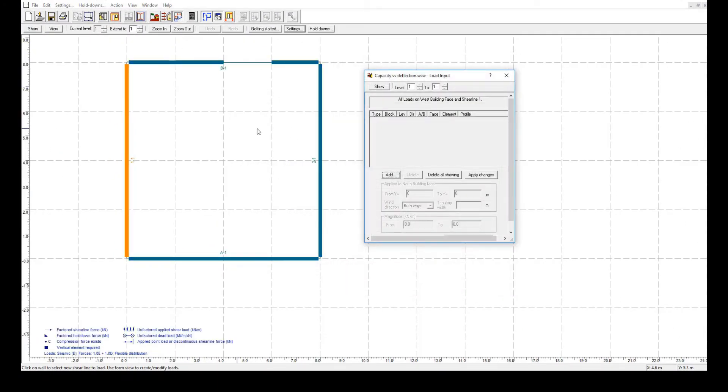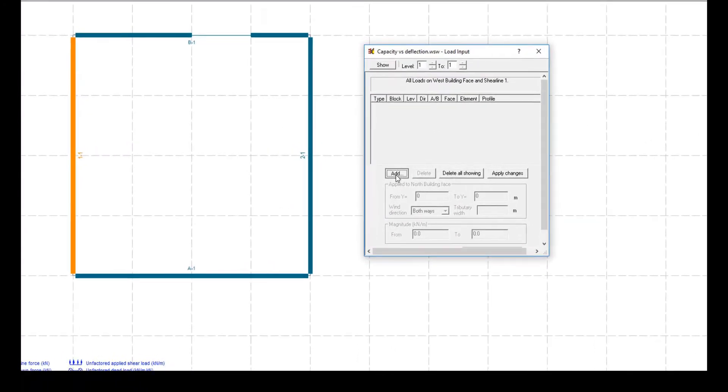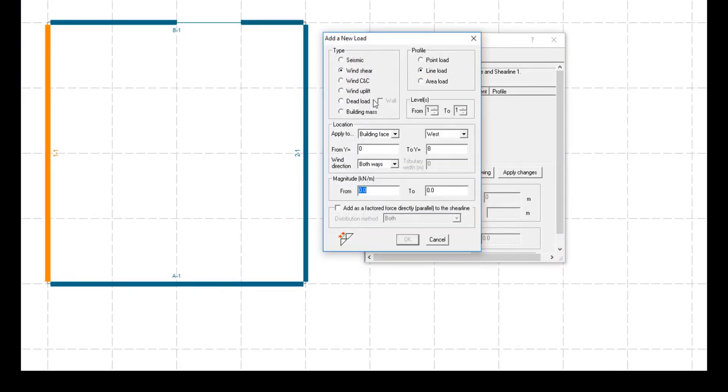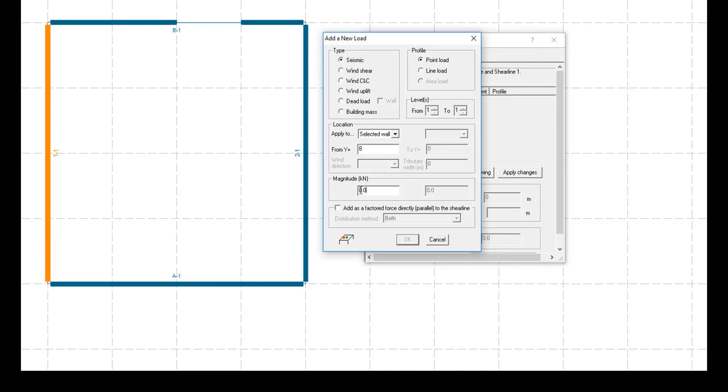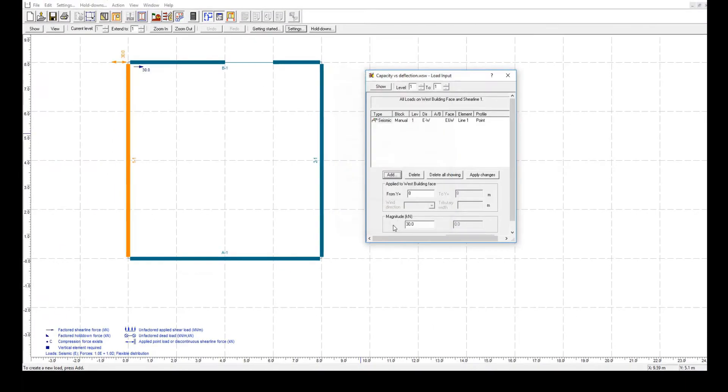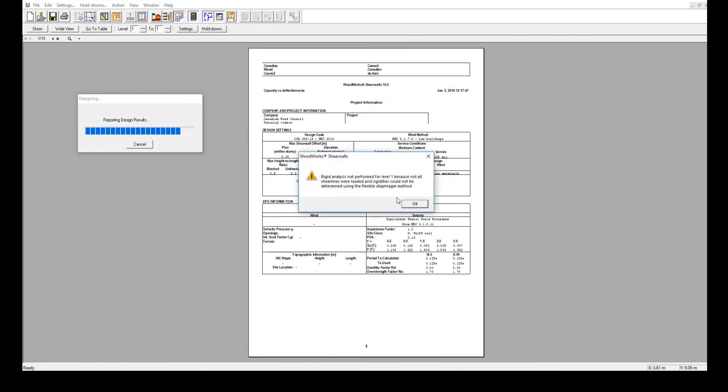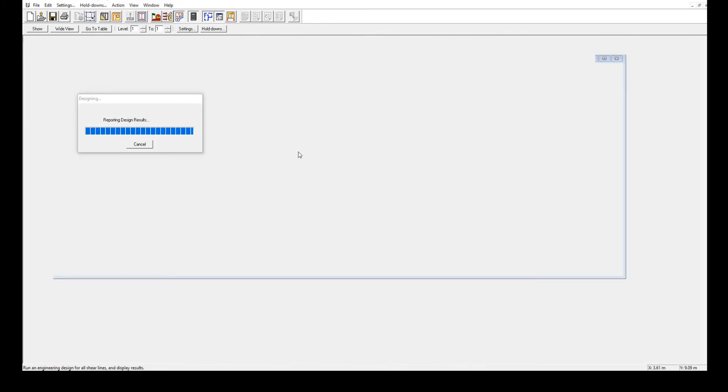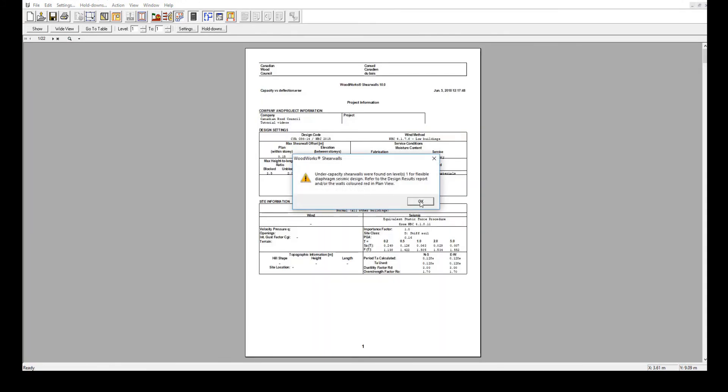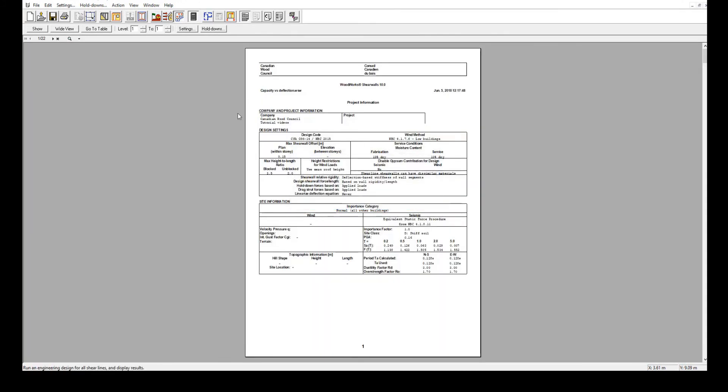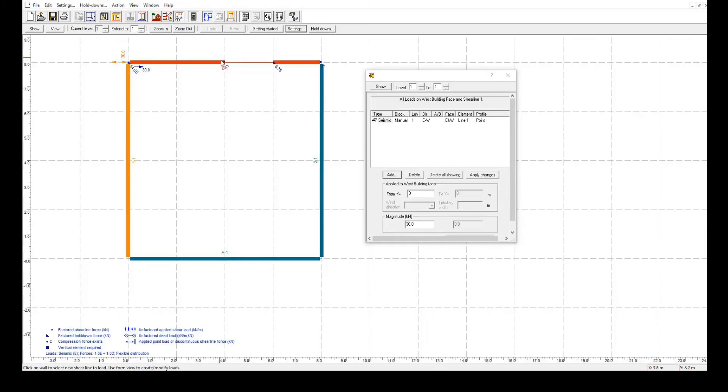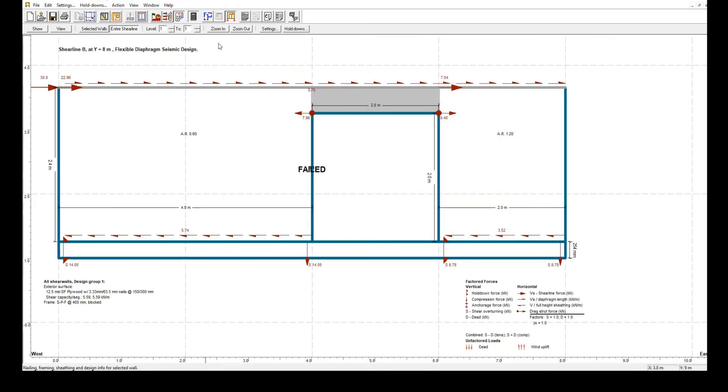Once we apply a point load of 30 kN on wall line B1, which has an opening of 2 meters with a 4 meter offset from the edge, we can run the design. By returning to the elevation view, we can see the influence of each type of distribution on the shear line, just like in the example showed in the beginning of this video.